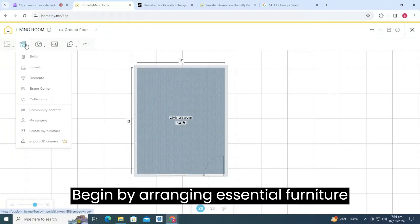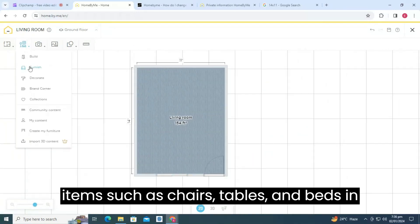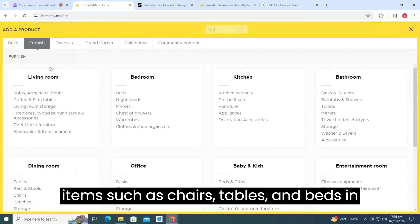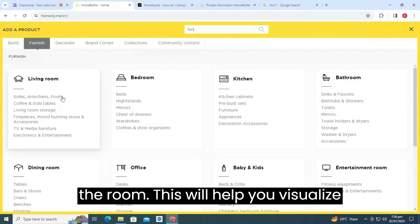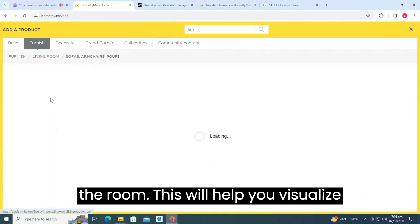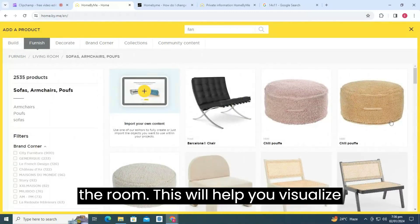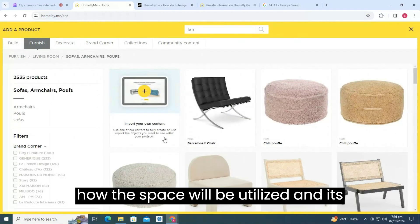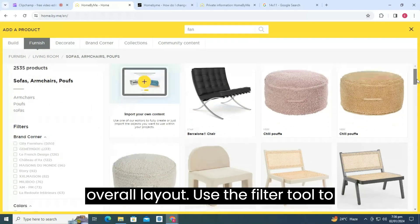Begin by arranging essential furniture items such as chairs, tables, and beds in the room. This will help you visualize how the space will be utilized and its overall layout.